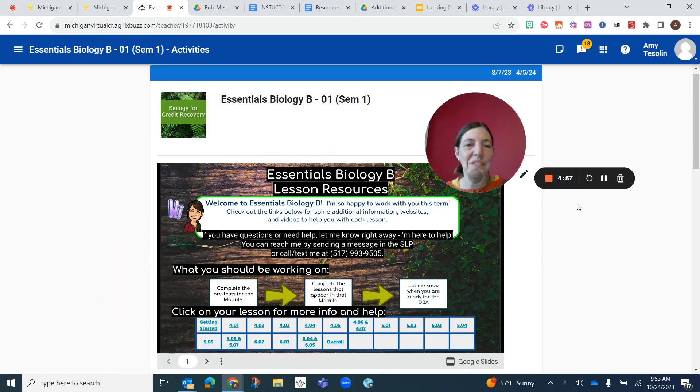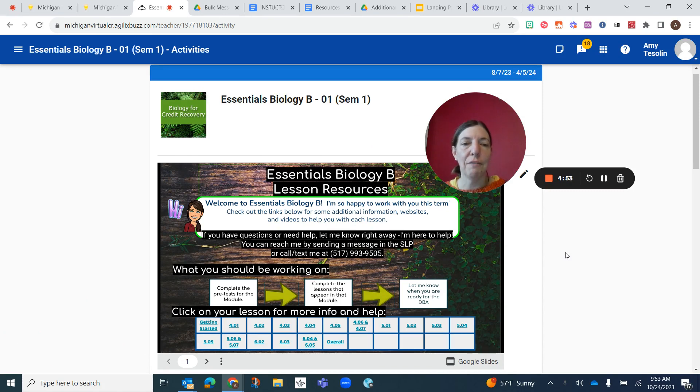Hi, biology students. I just wanted to make this quick video to help you with lab 5.03, Primate Evolution.